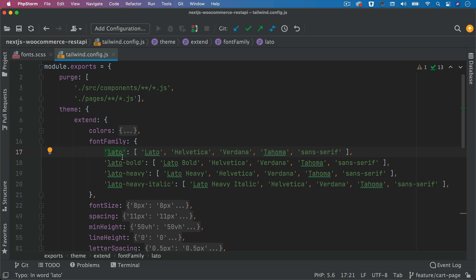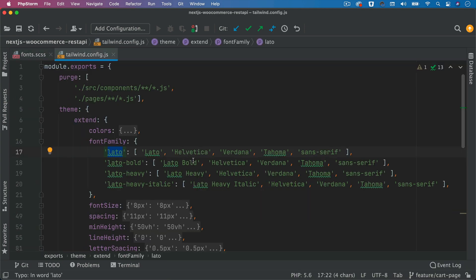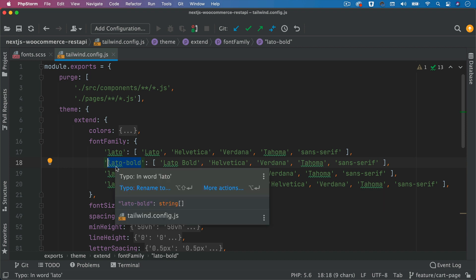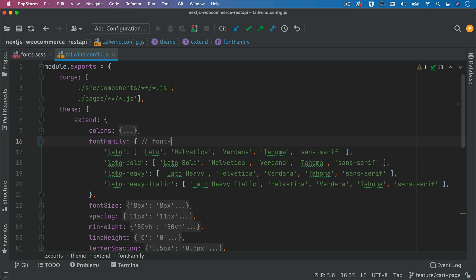Use the Lato over here. Then for the bold, which is this one says Lato bold, you use Lato bold over here and then name it like that. So when you're trying to apply the font to a particular element, you just say something like font-lato-bold. That's how you apply it.